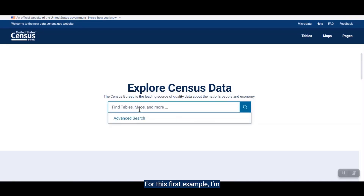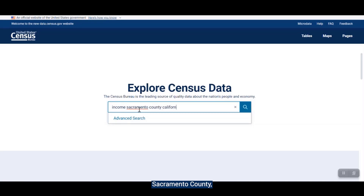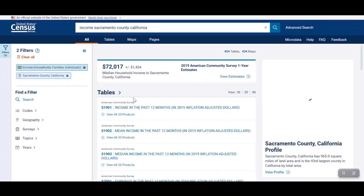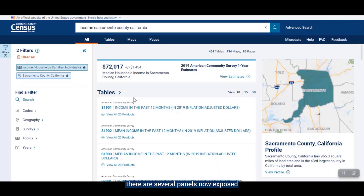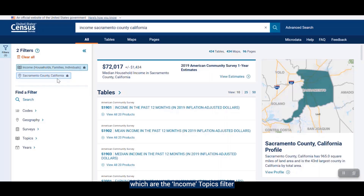For this first example, I'm going to use our single search bar to show you some of our new features. I want to find a table on income for Sacramento County, California, so I'll type "income Sacramento County California" into the single search bar and press the search button. Immediately, you see that there are several panels now exposed that were hidden before, allowing you to see how your search is categorized.